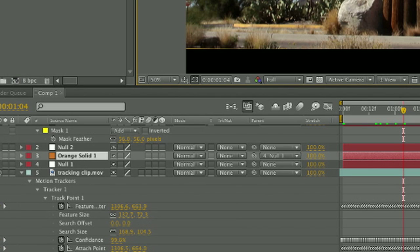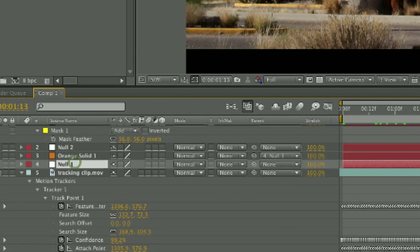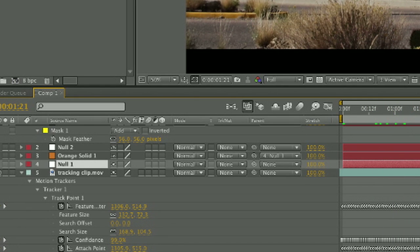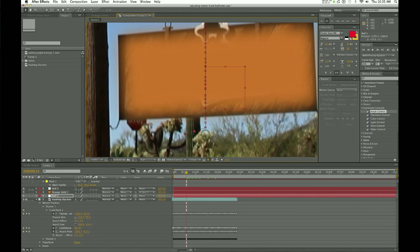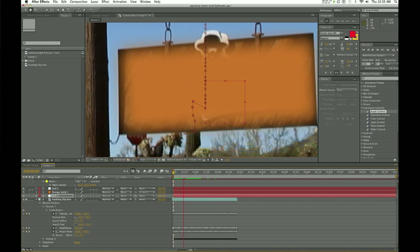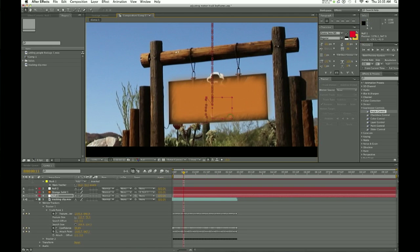One way that you can alter the motion track keyframes is to just click on your null object, which already is following your motion tracker. You will see on the screen a bunch of keyframes which have been set by the motion tracker, and you can just physically take your mouse and move those keyframes so that they better arrange your motion tracking in the way that you want it to go. This is how you can physically change one by one the motion tracking of your keyframes in After Effects.